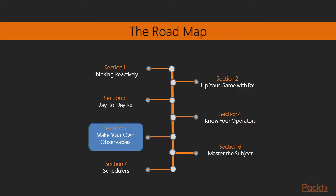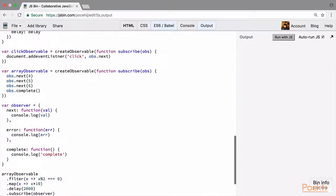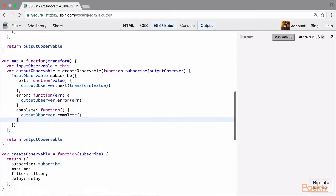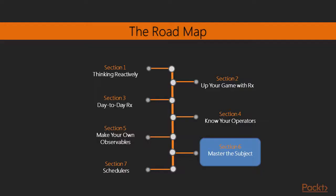Further, in the next section called make your own observable, we'll be creating and implementing our own observable from scratch just using functions and objects. Through this, we'll understand the inner workings of an observable and demystify a lot of things.